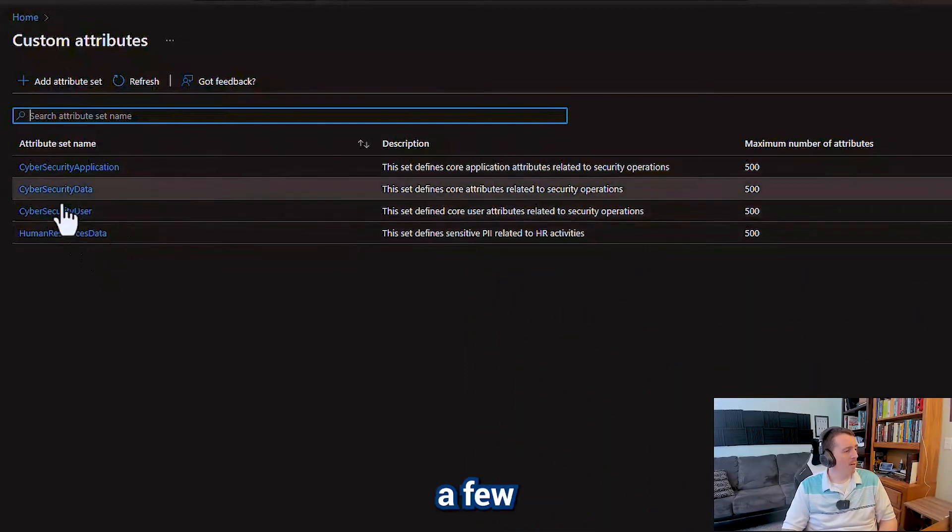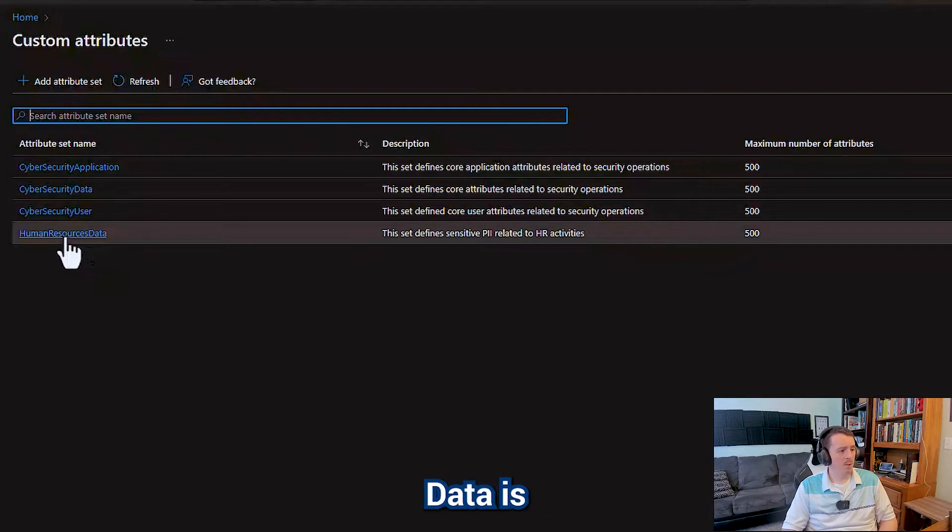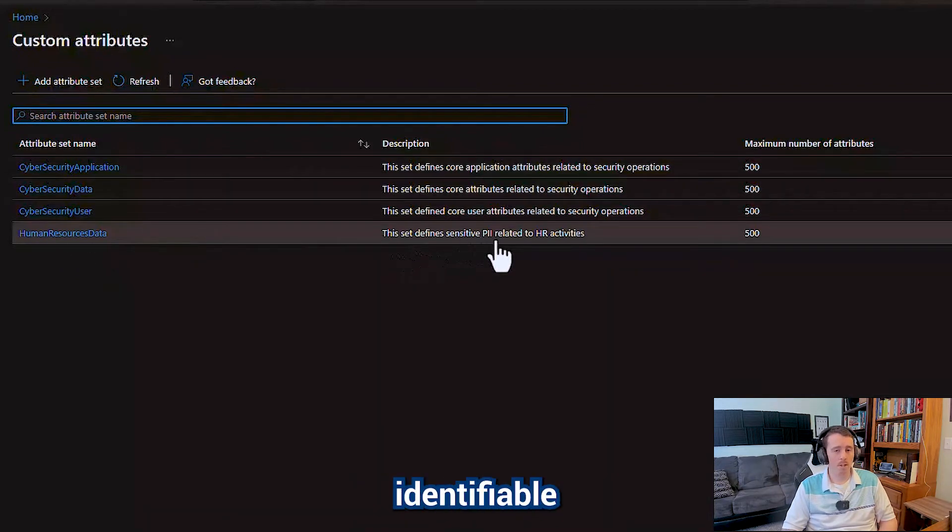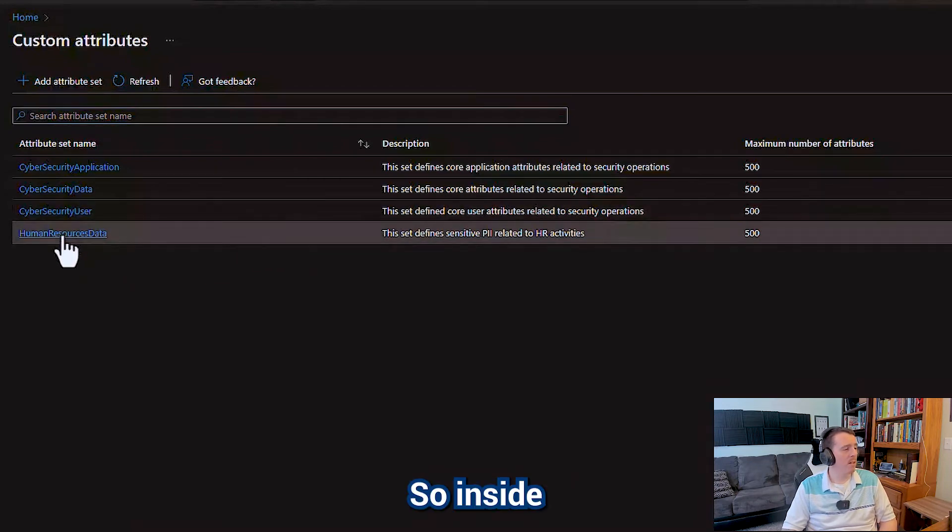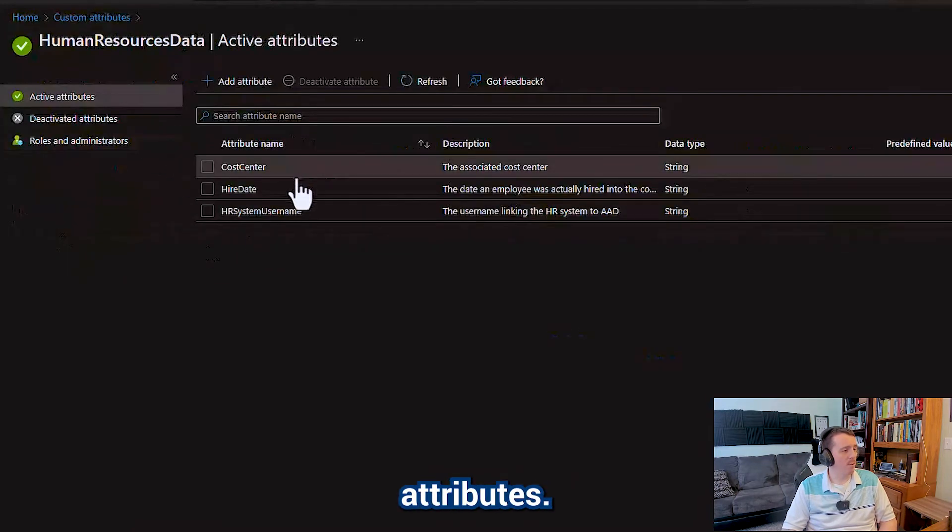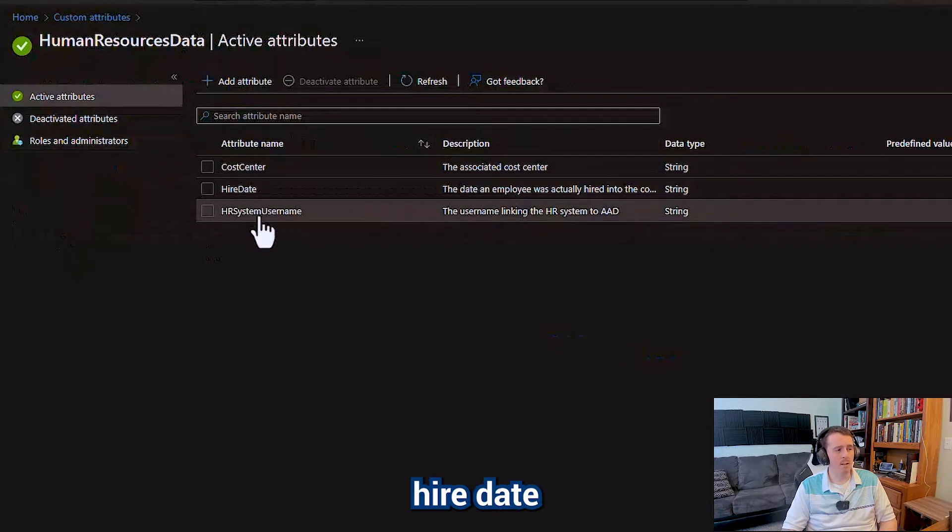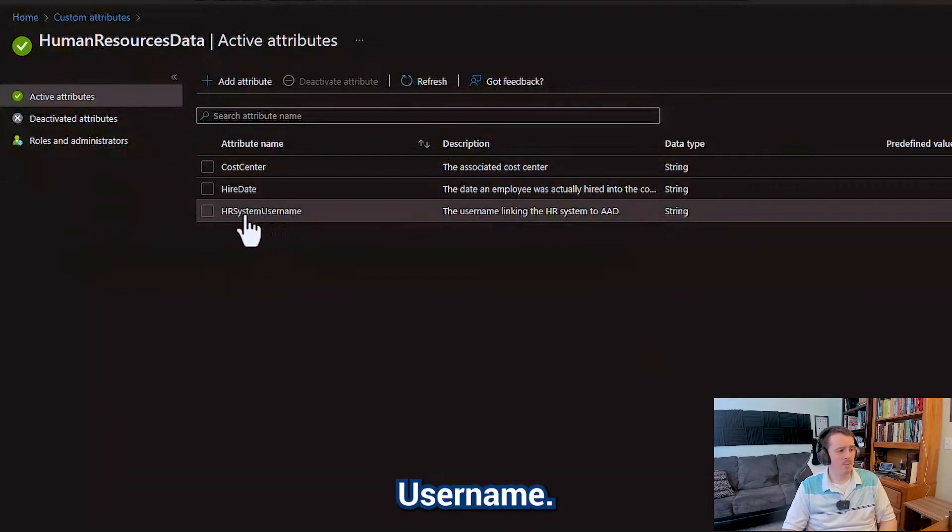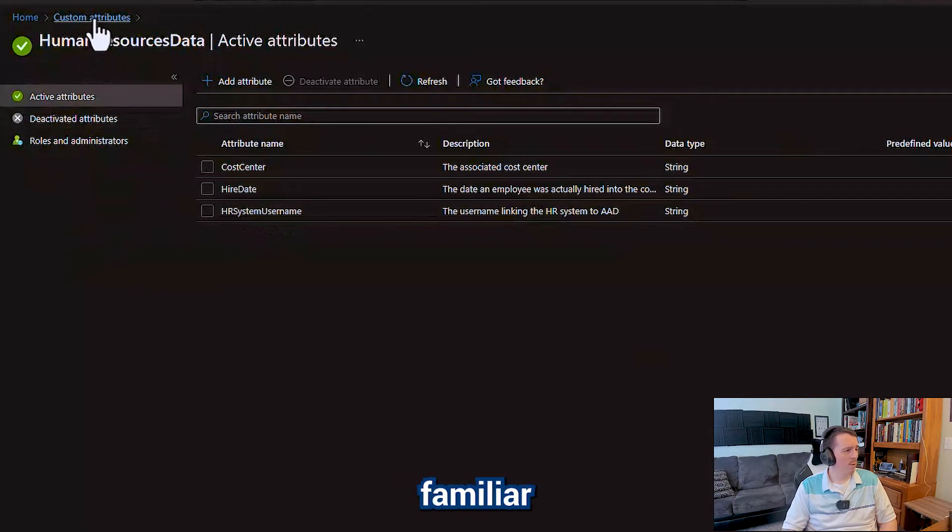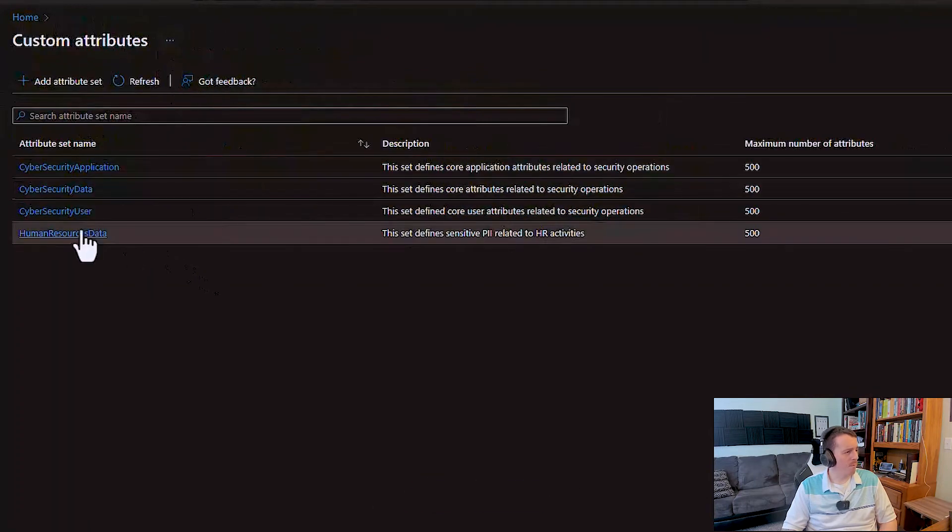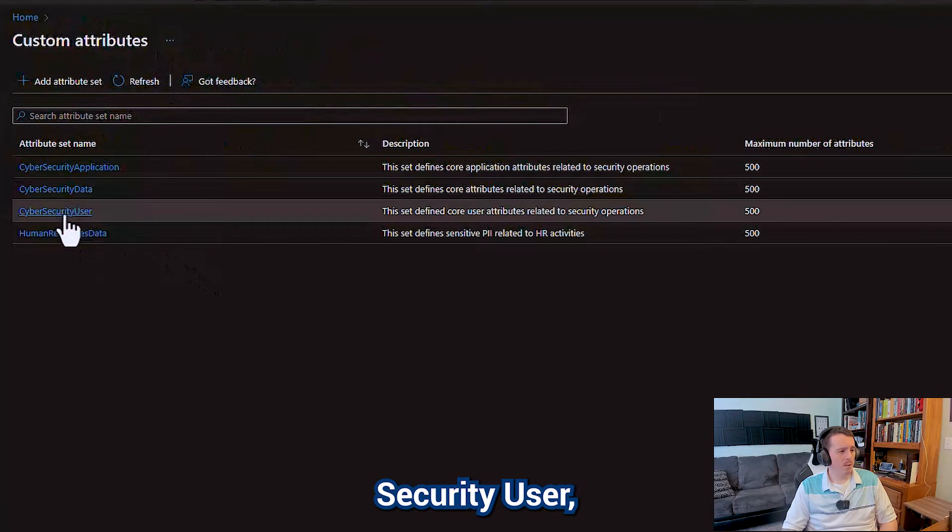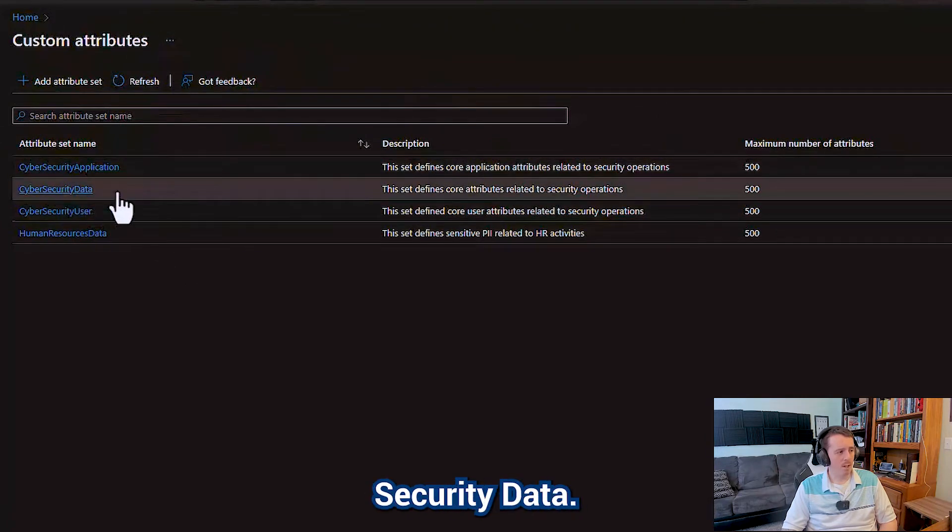So I've got a few different sets in here. For users, obviously human resource data is really important. This set defines personally identifiable information related to HR activities. So inside of this set I've got a few attributes - cost center, hire date, HR system username if you're using ServiceNow or Workday. And then I've got cybersecurity user, cybersecurity application, and then cybersecurity data.